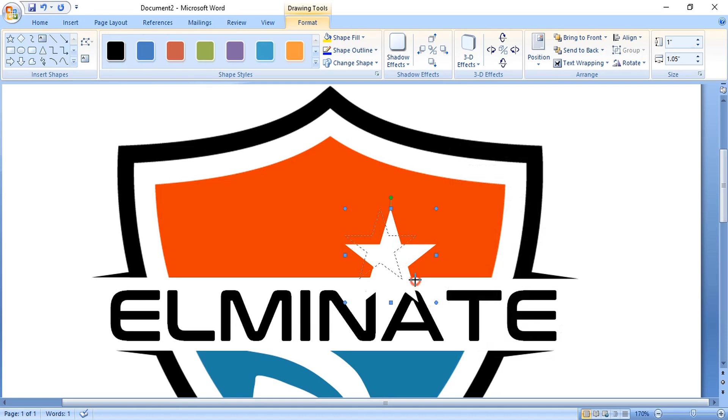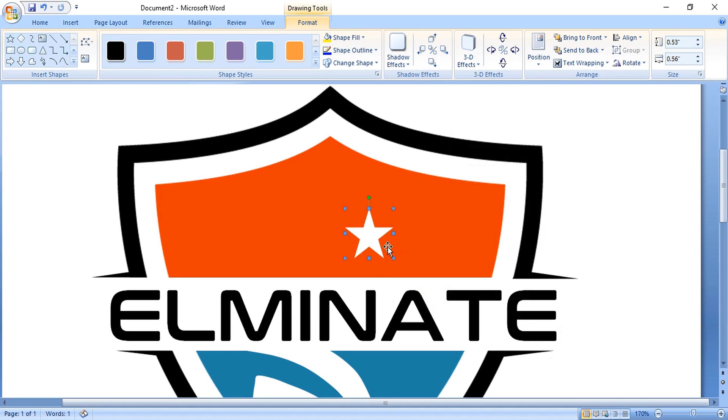Drag it down a little bit and place it at the center top. Let's make the size a little bit bigger by dragging it.